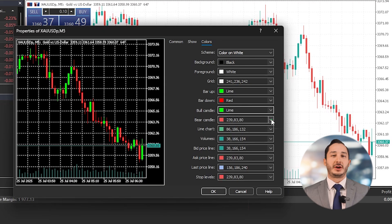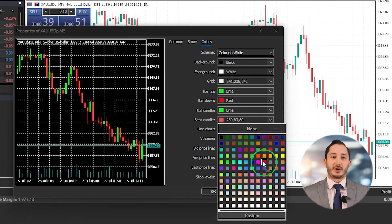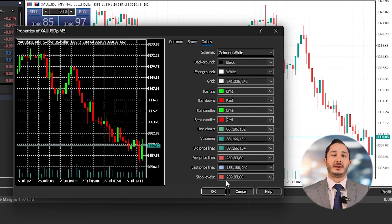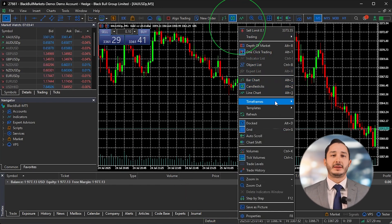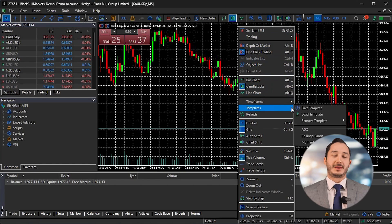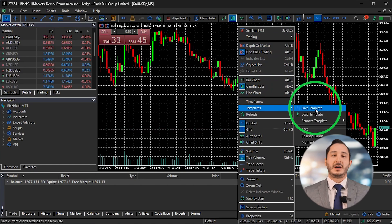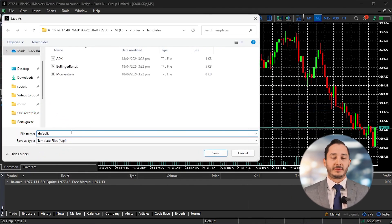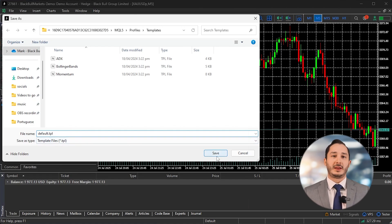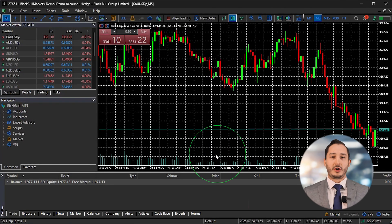To make sure your dark chart layout loads automatically next time, right-click anywhere on the chart, hover over Template, and then click Save Template. Name the file Default.tpl and click Save. This will apply your dark layout, candle colors, and any other indicators to all new charts by default.